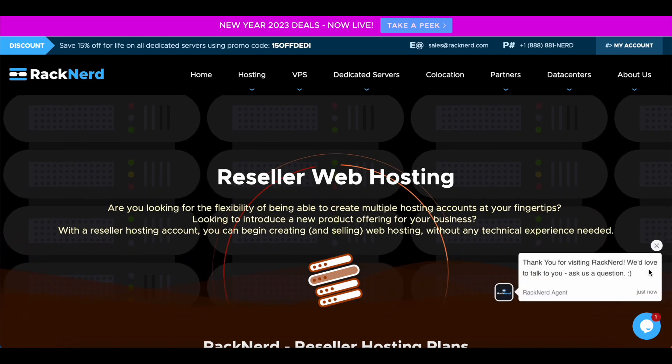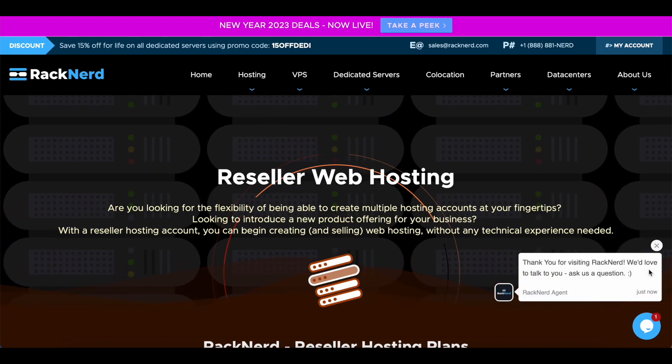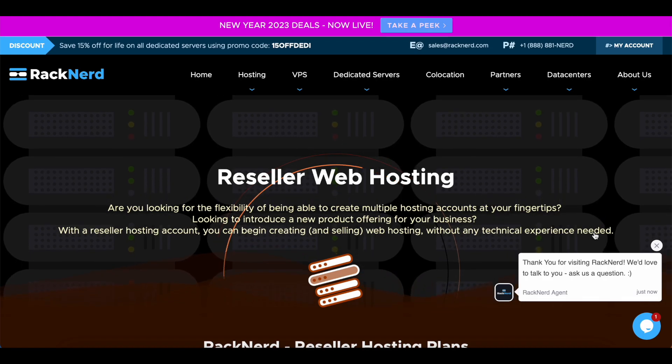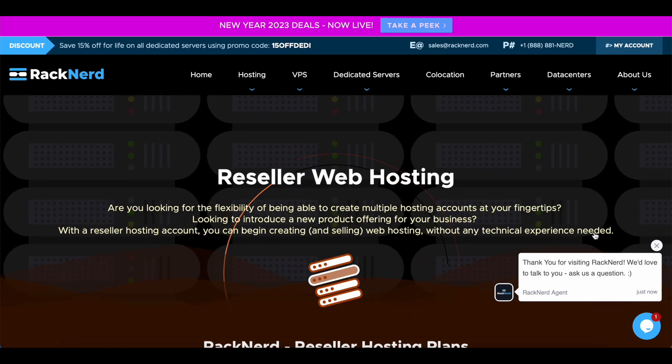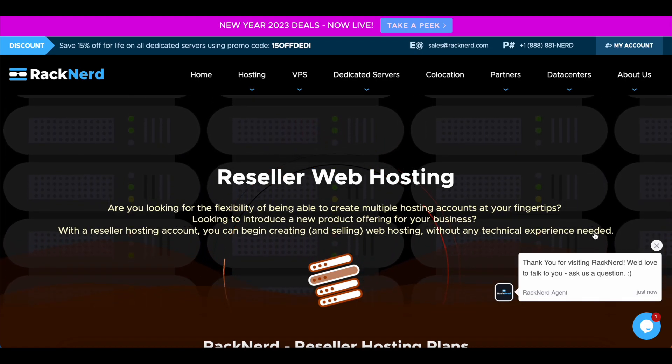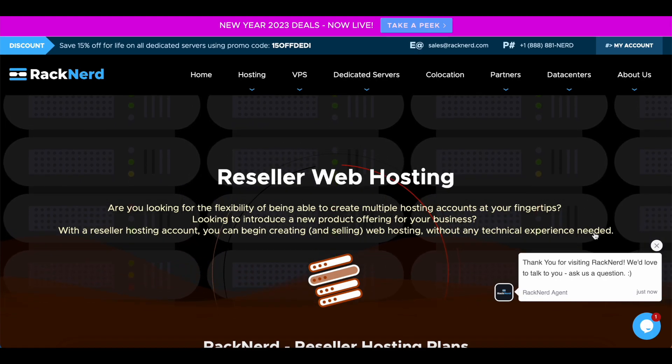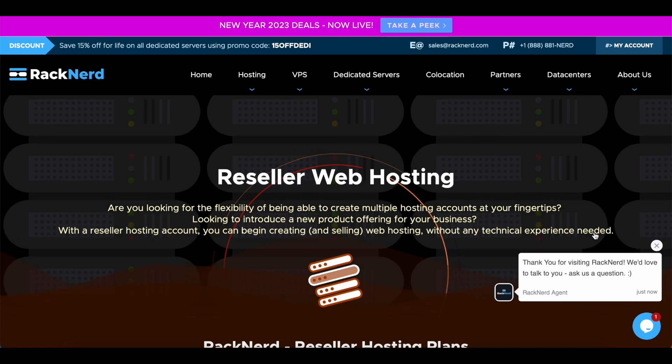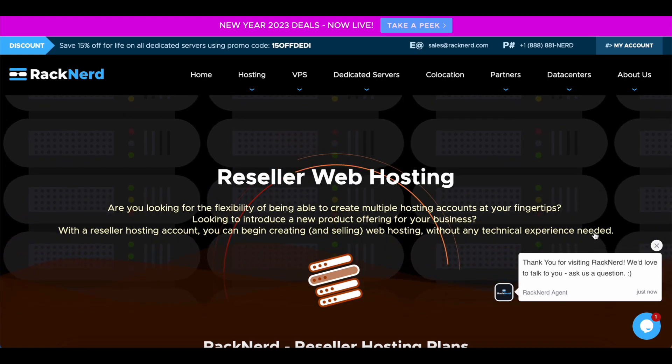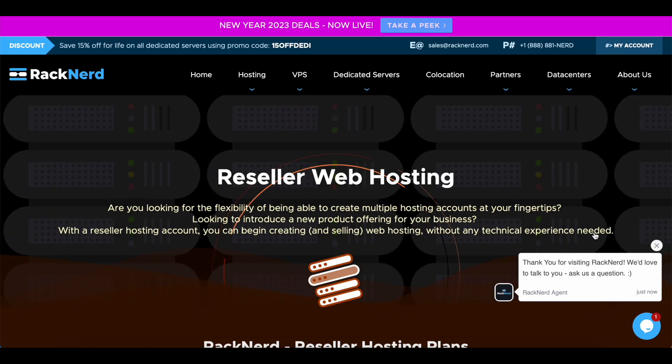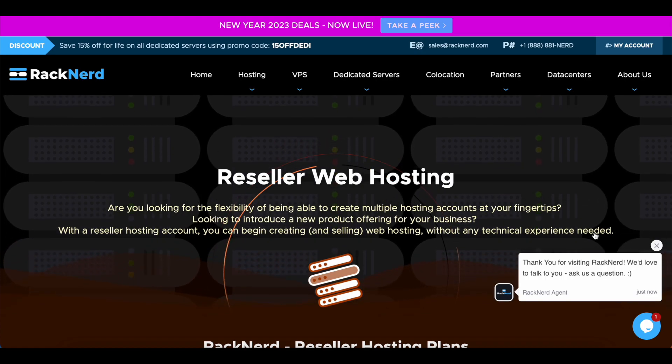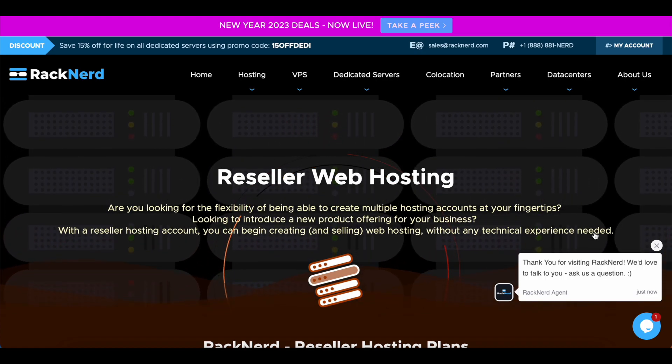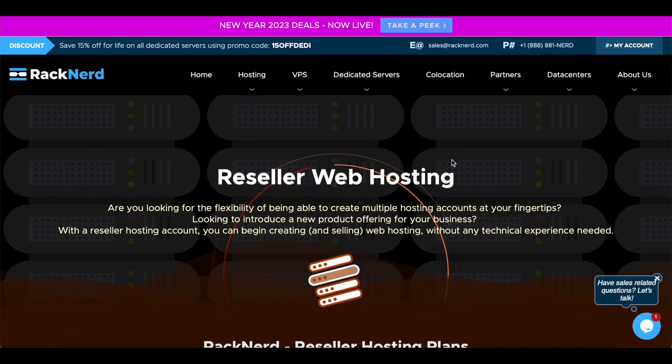Well, a reseller web hosting account is for, say, a creative agency that may design websites and want to provide their own hosting service for the websites they develop, or you may be wanting to start a web hosting company and want to resell shared web hosting.